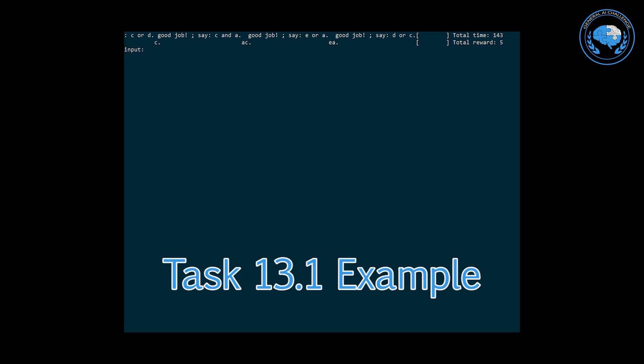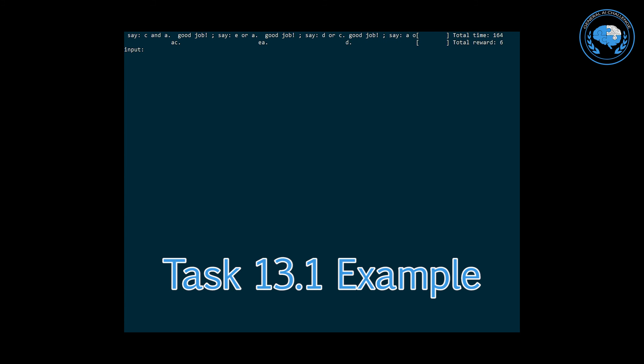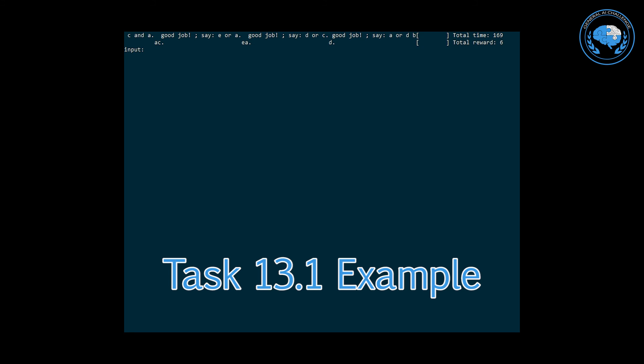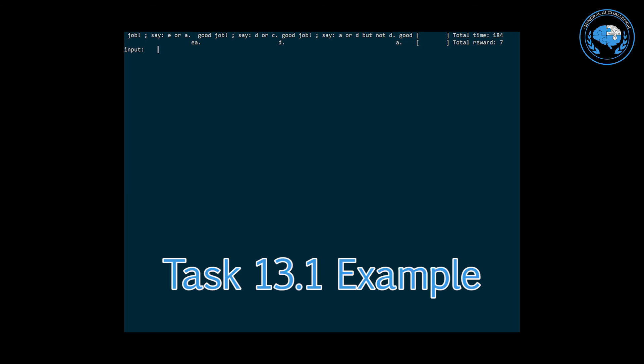There's also a different kind of interface where you will see the rewards or the history of rewards visualized beneath input and output. That's actually the default interface. To get the interface that we are showing in these videos you need to run your agent with parameter dash dash curses because it uses a curses library.